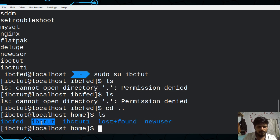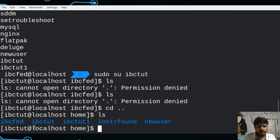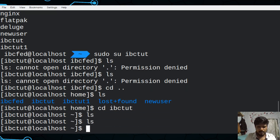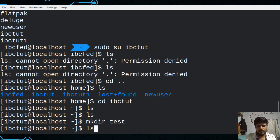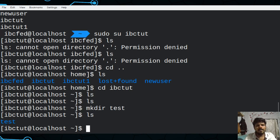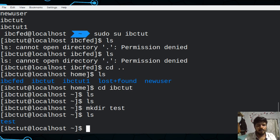Now we need to go to another folder using `cd IBCToot`. We need to go to the file and archive. Because this user is not the same user, we need to use the permission. Now we need to use `exit` to go back.